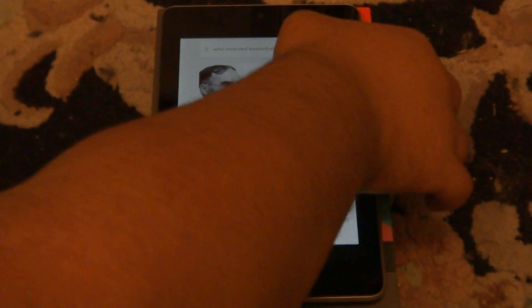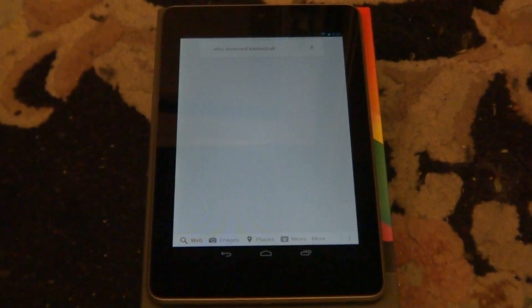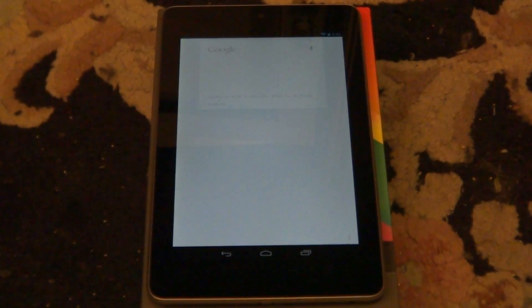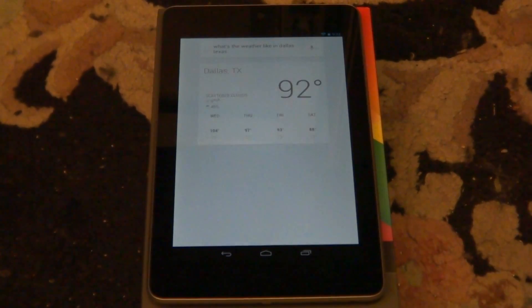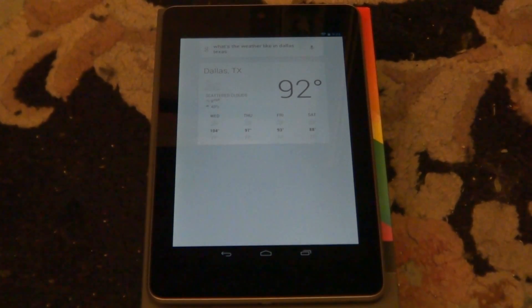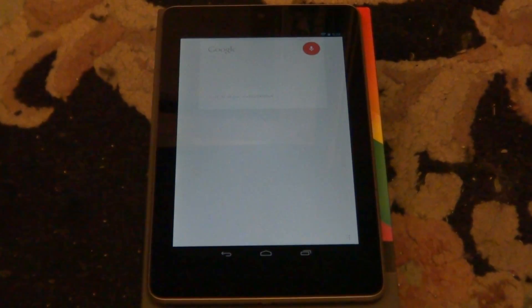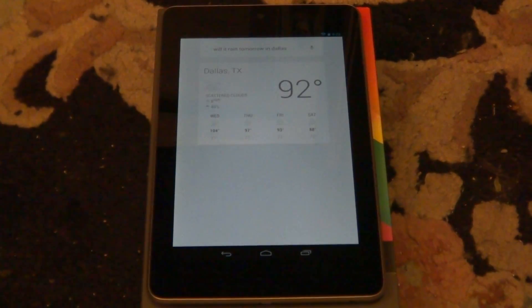I'll go ahead and do the weather one. What's the weather like in Dallas, Texas? It's 92 degrees and cloudy in Dallas. It is a pretty cool experience honestly. Will it rain tomorrow in Dallas? Yes. Rain is expected tomorrow in Dallas.